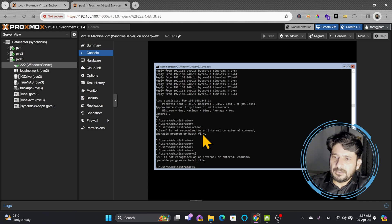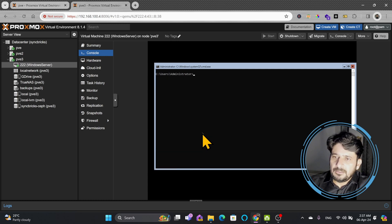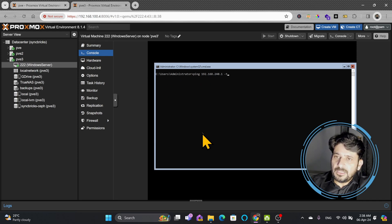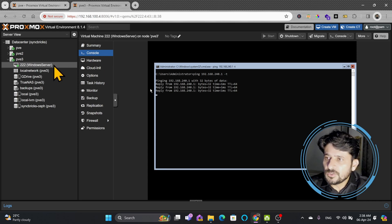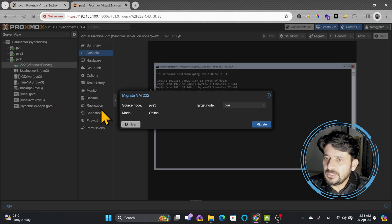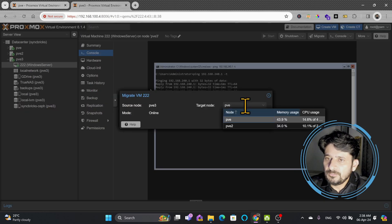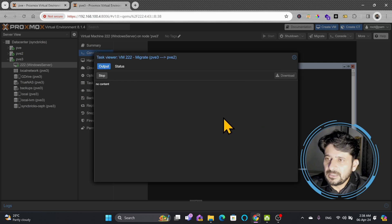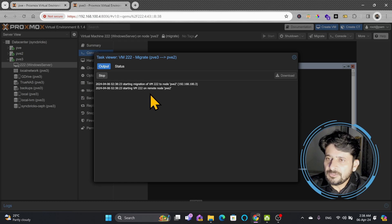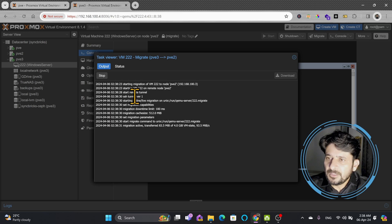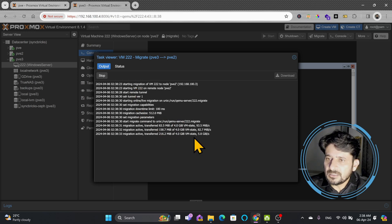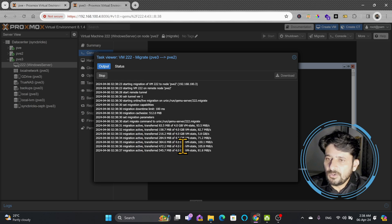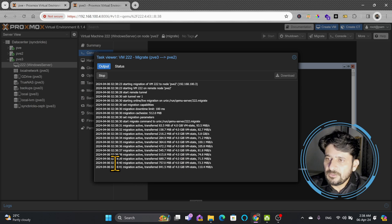I'm running ping 192.168.240.1, which is pfSense or the gateway, with -t so it will continuously ping. If I want to migrate this in real time from PVE3 to PVE2 and click migrate, it will not have any downtime. It will not migrate the hard drive—it will only migrate the server state which is in the RAM. You can see here that the RAM is being migrated without any downtime. You will see within a few seconds—it started.